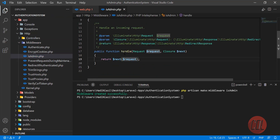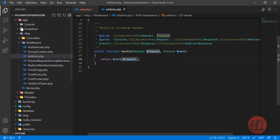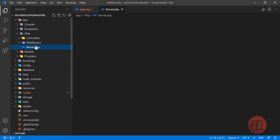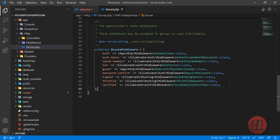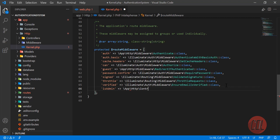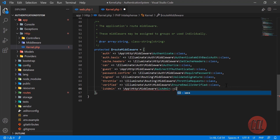Now we need to register this middleware. Go to the HTTP kernel — there are two kernel files so make sure you open the HTTP kernel — and in kernel.php register the middleware. The key is 'is_admin' and the value is App\Http\Middleware\IsAdmin. The middleware is now successfully registered.